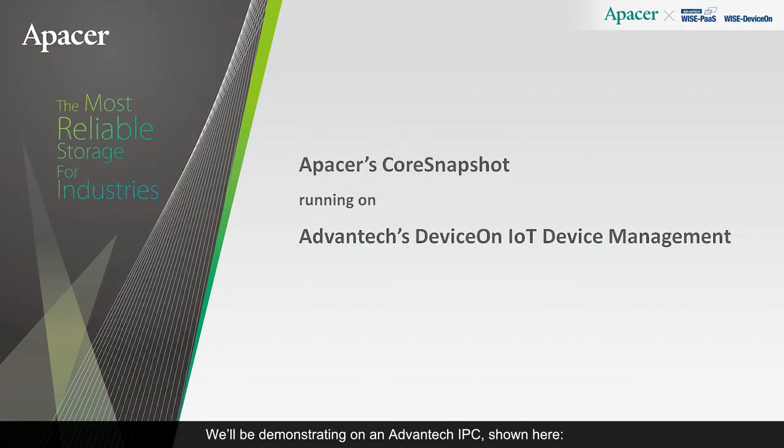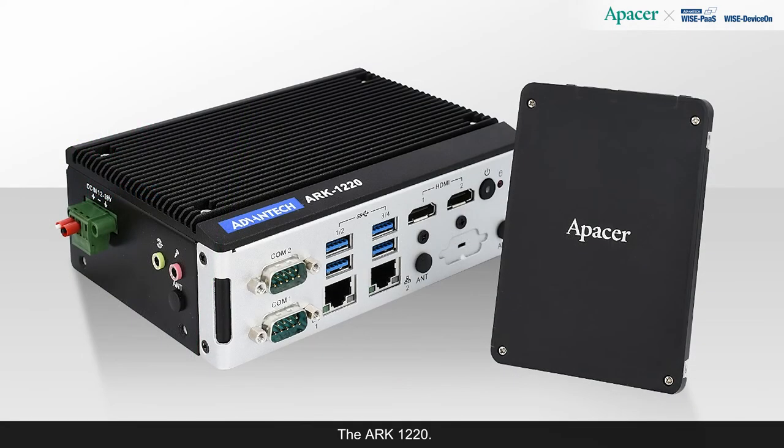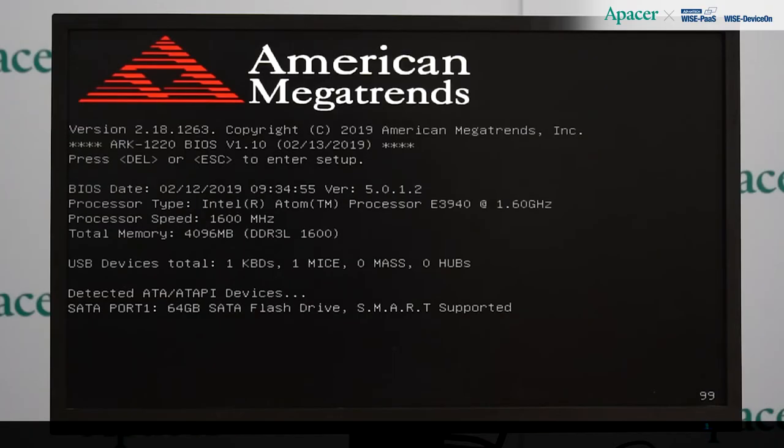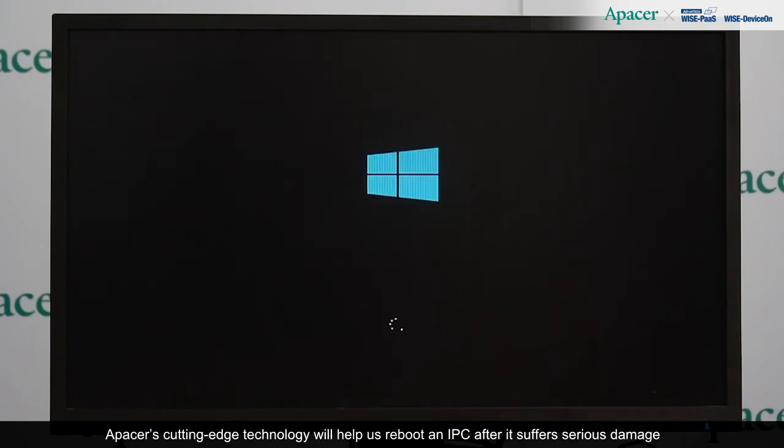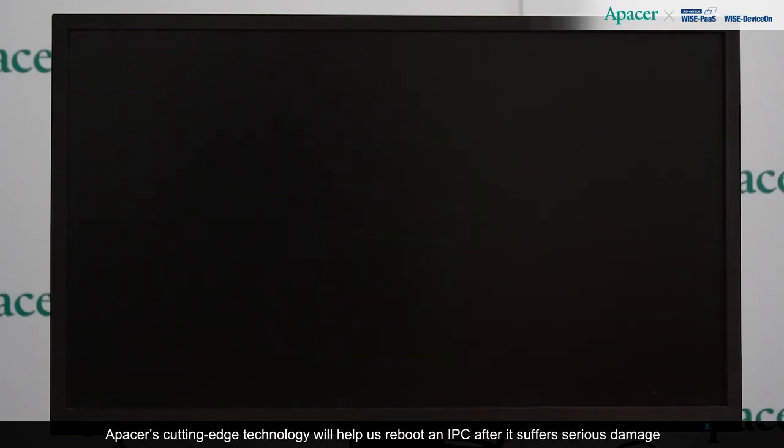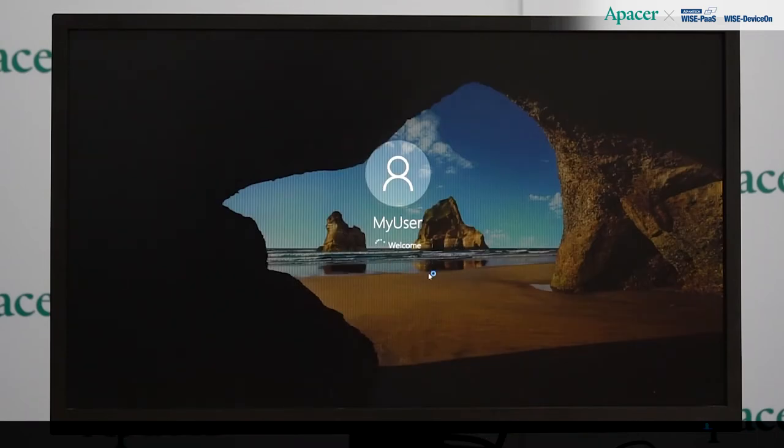We'll be demonstrating on an Advantech IPC, shown here, the ARC-1220. Here, we're powering on the Advantech IPC. Apacer's cutting-edge technology will help us reboot an IPC after it suffers serious damage and a blue screen of death.